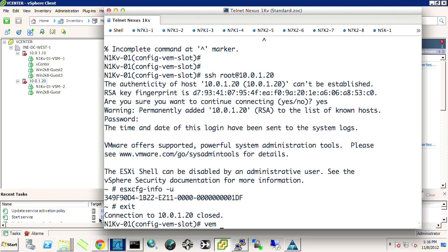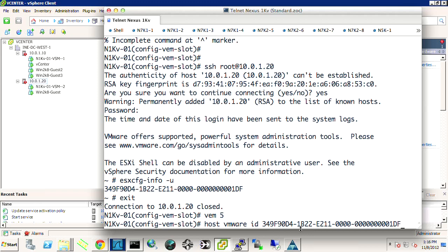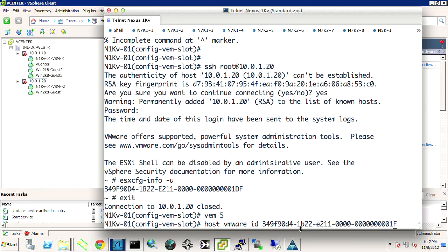And I can run the command, I believe it's esxcfg-info-u. And I grab the UUID. Now this is important. If I want to say VEM slot 5 and then VM host, I can paste this in, but this is actually not going to work. It'll still show up as VEM 4, even though it's the proper ID. And the reason is Nexus 1000V is case sensitive, or NXOS is case sensitive. And so it's going to register with lowercase letters rather than uppercase letters. So I need to go change all of my hexadecimal letters to lowercase.